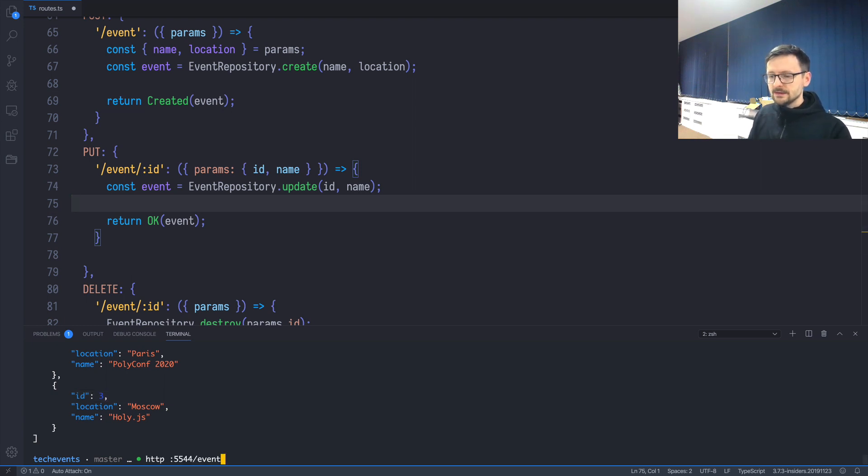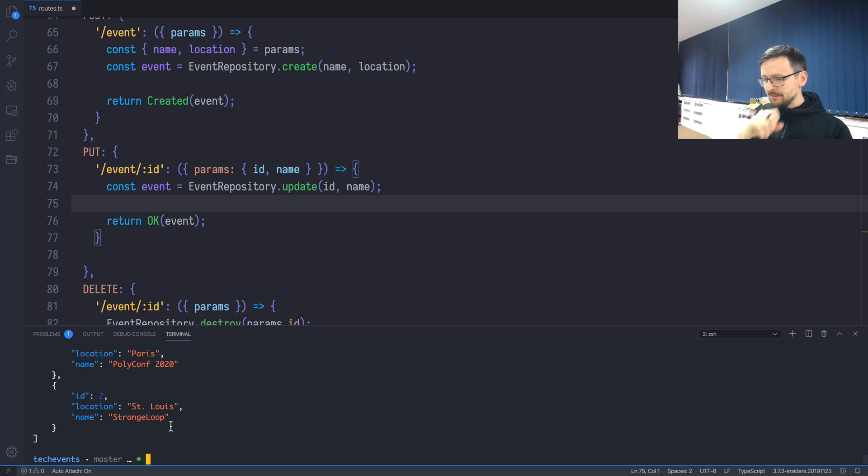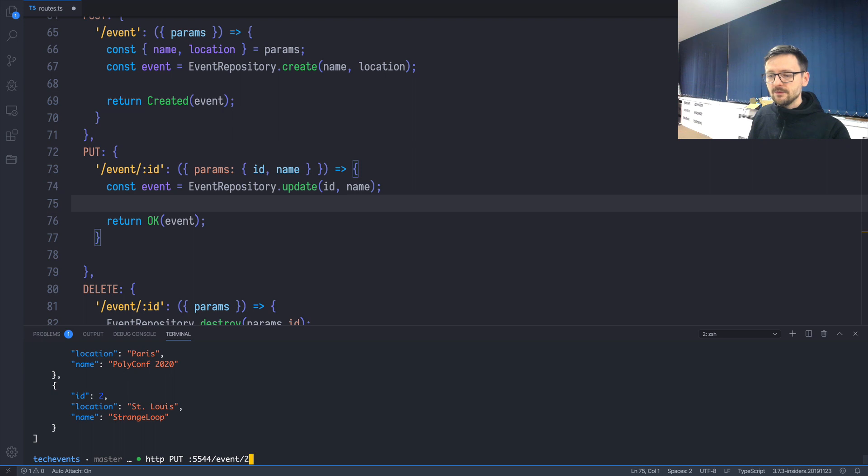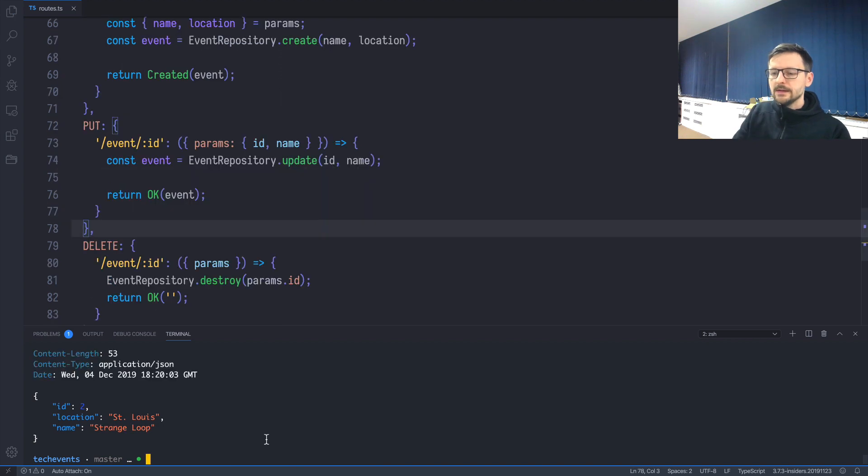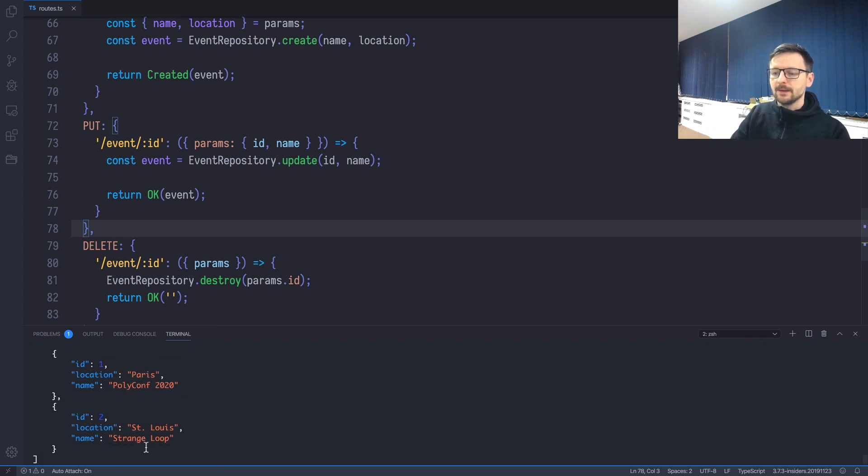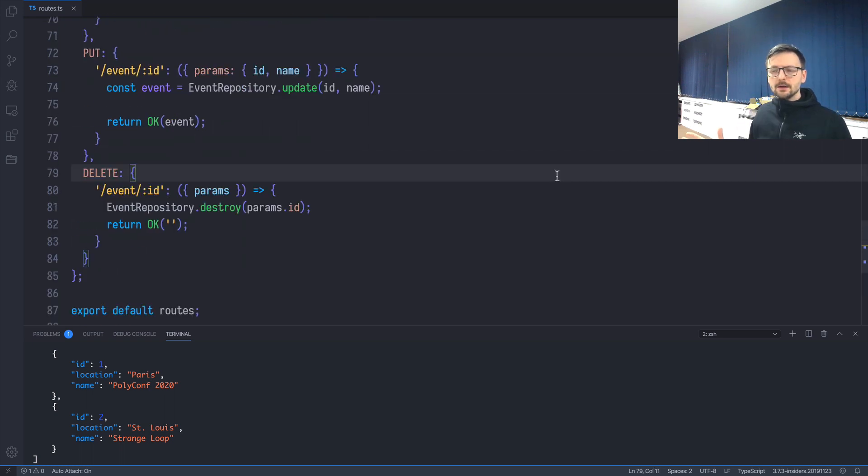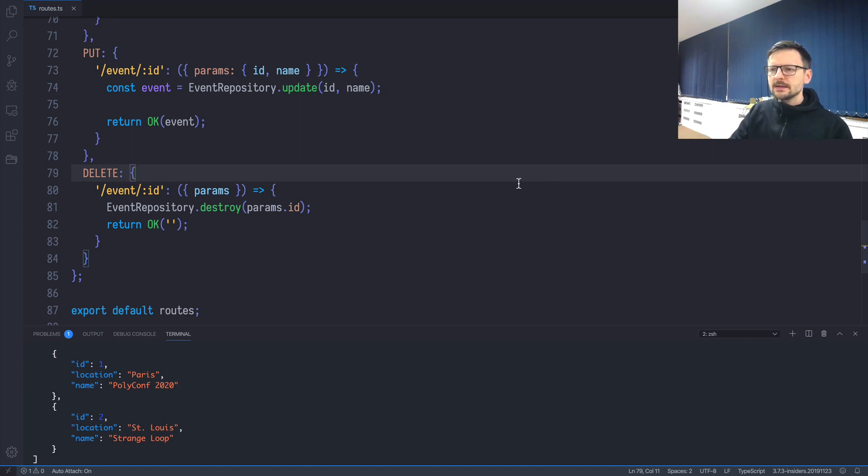The server restarted, so if I query all events, it's as at the beginning. I see that StrangeLoop is written with a mistake—there should be a space between Strange and Loop. Let's update that. I'll be using PUT localhost:5544/event/2, and name should be Strange Loop. The record is returned, and let's see if we query for all events. The change is also included, so it works as expected.